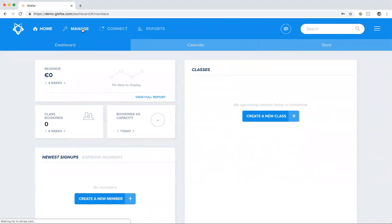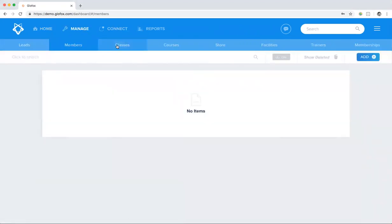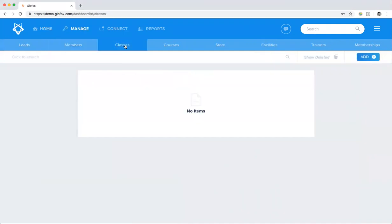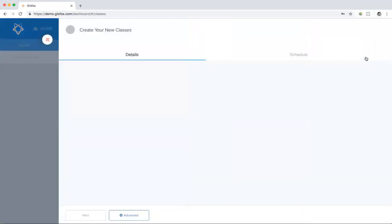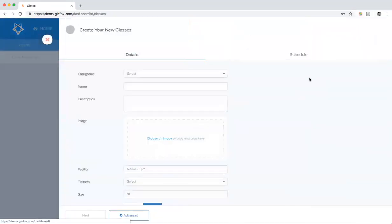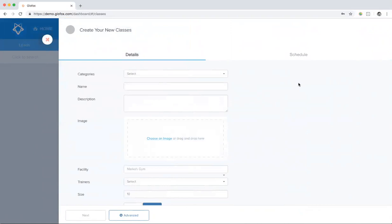First click on the manage tab and then the classes tab and then the blue add button. As you'll see in the slide out there is a lot of information that you have to put in. Don't worry, should be really quick.